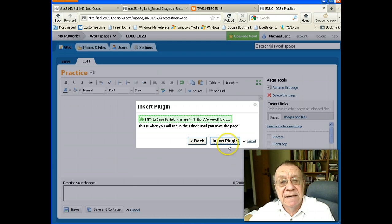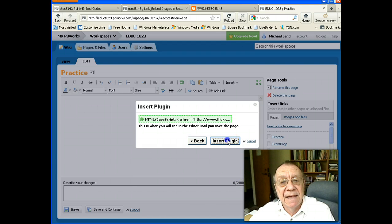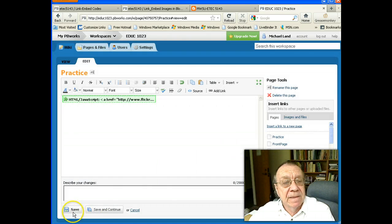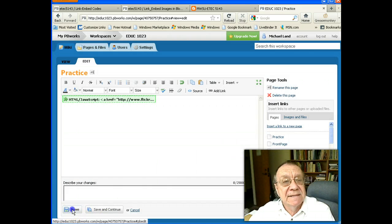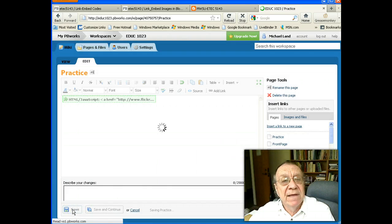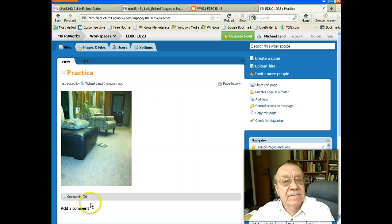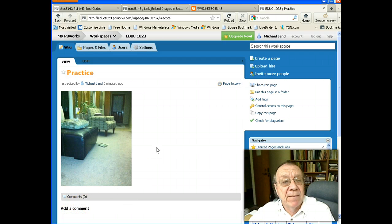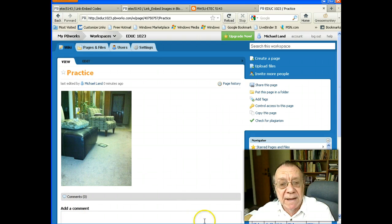Next, insert plug-in, save, and here's our embedded image on a wiki page.